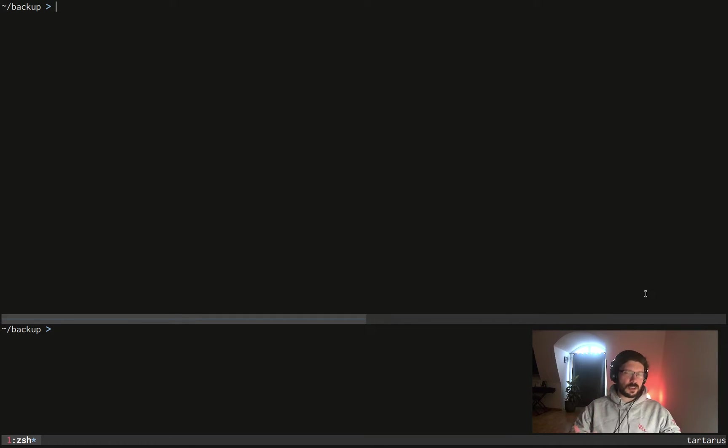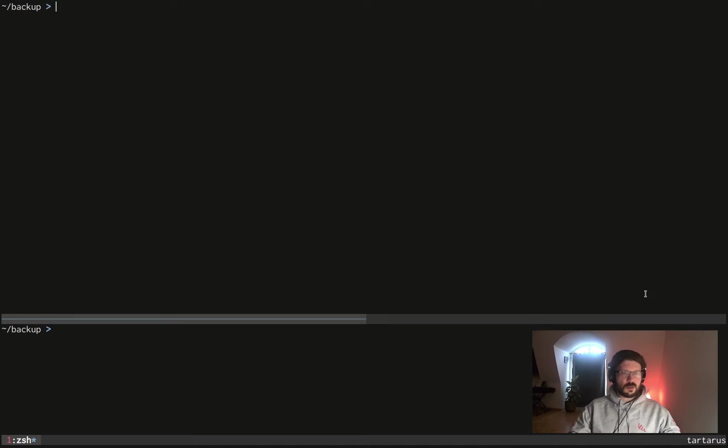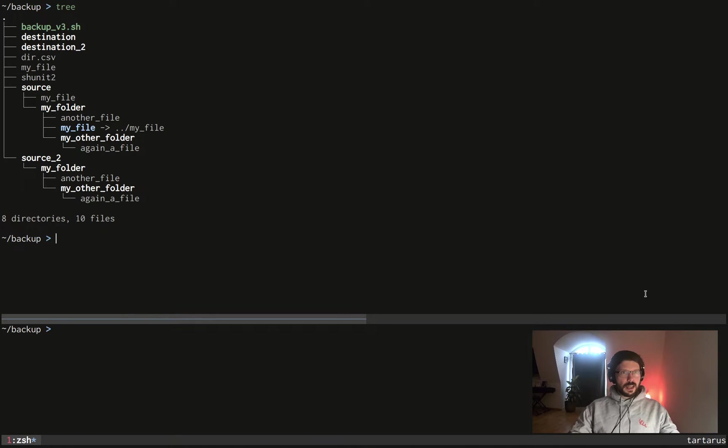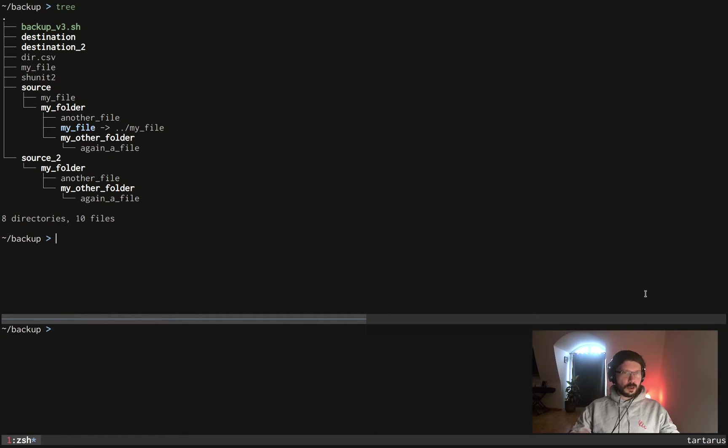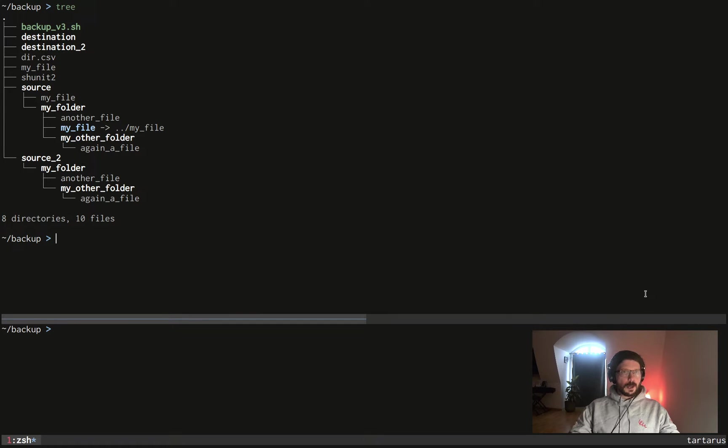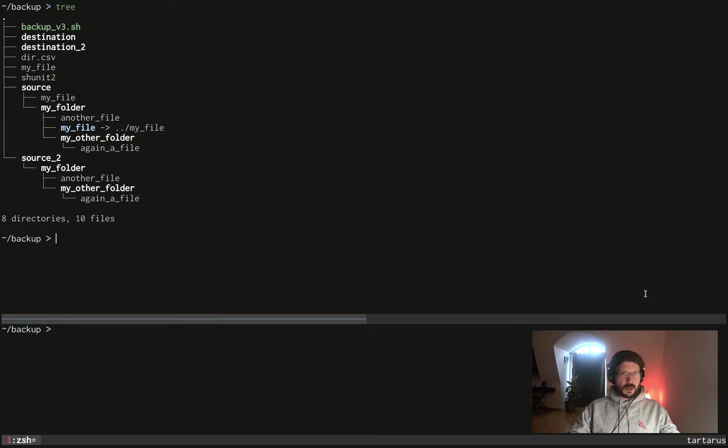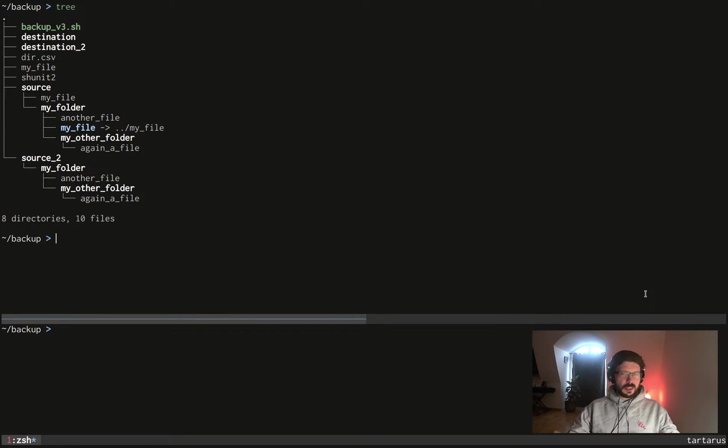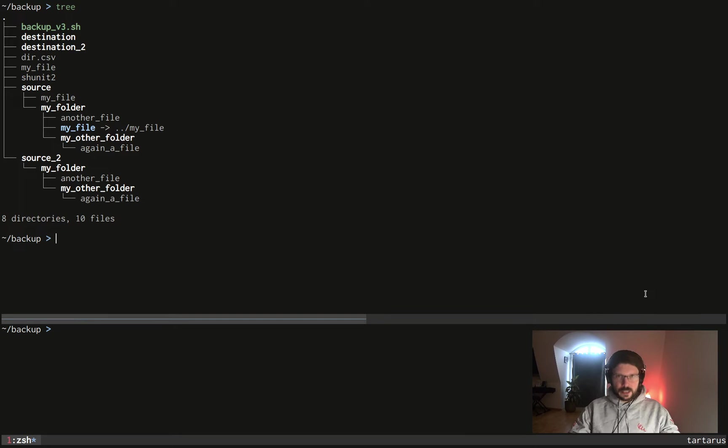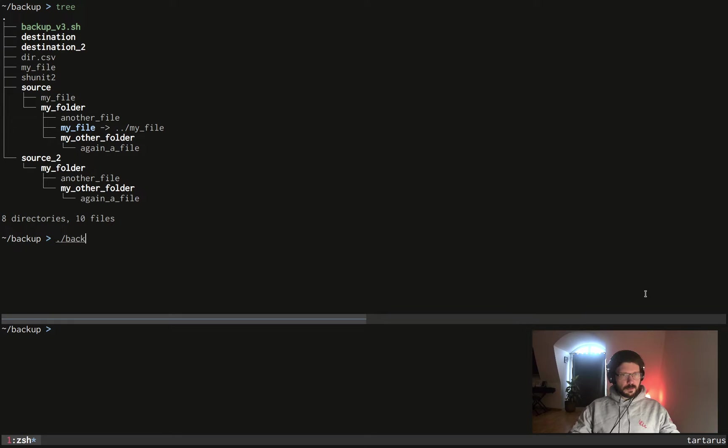So here I have the script backup v3.sh. I have as well a couple of directories and files. There is the source directory which should be mirrored with the destination directory which is now empty, and the source2 directory should be mirrored with the destination2 directory. Makes sense.